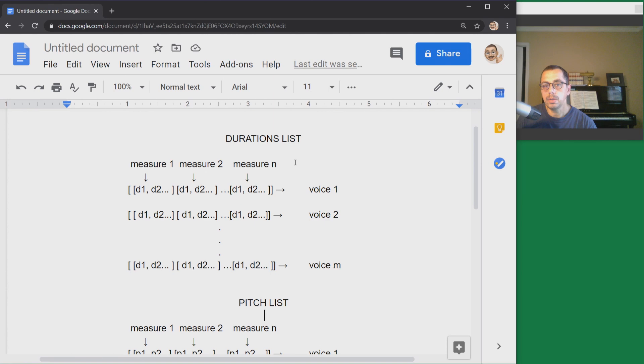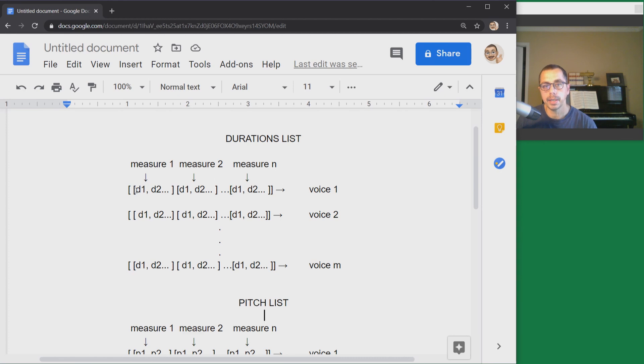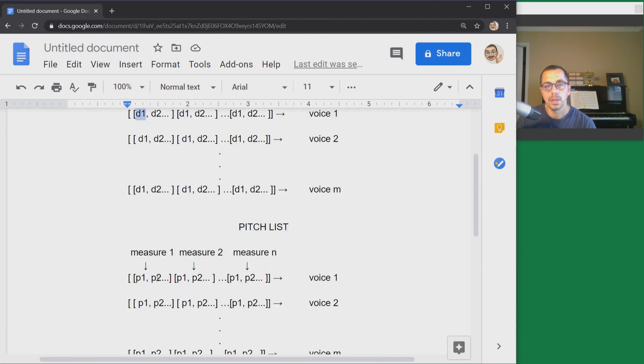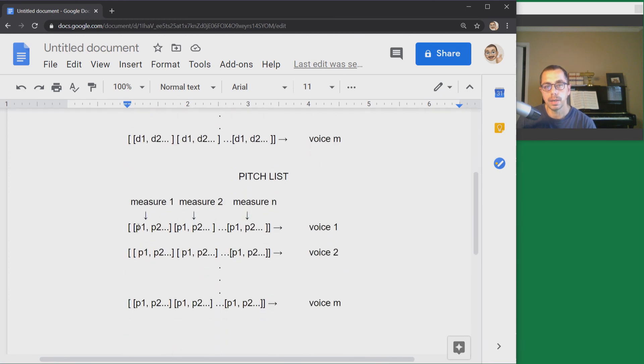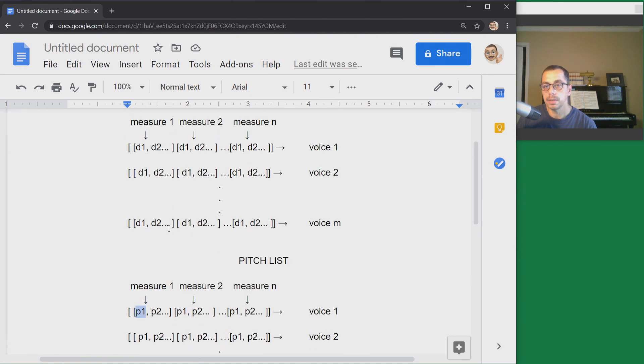The goal is to build a pitch list that has the same structure as the duration list, so that we can pair each one of the durations to each one of the pitch values, and that needs to be a precise one-to-one correspondence.